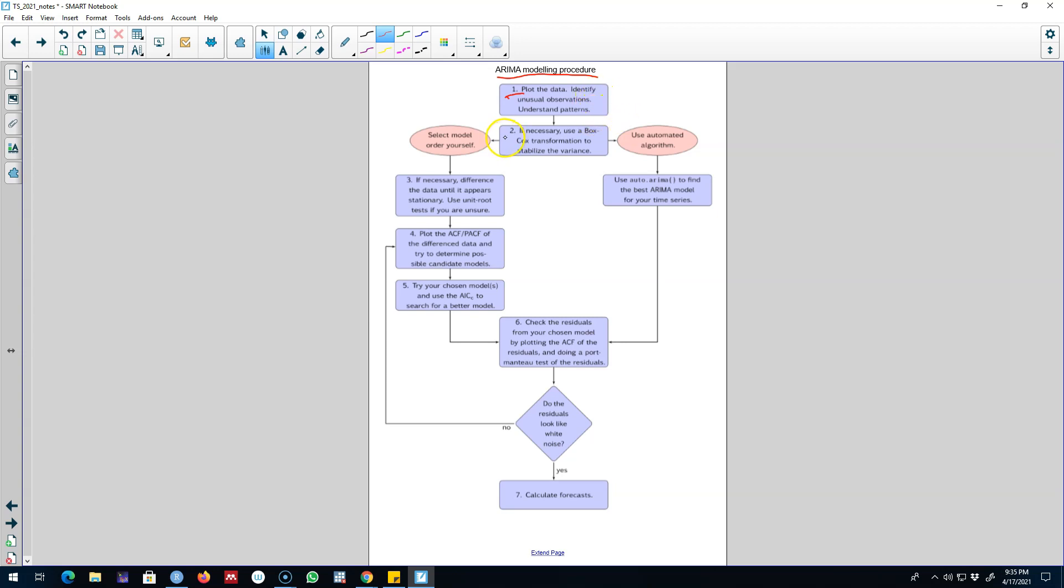In step two, you may need to take the Box-Cox transformation to stabilize your data set and from here on you can follow two routes.